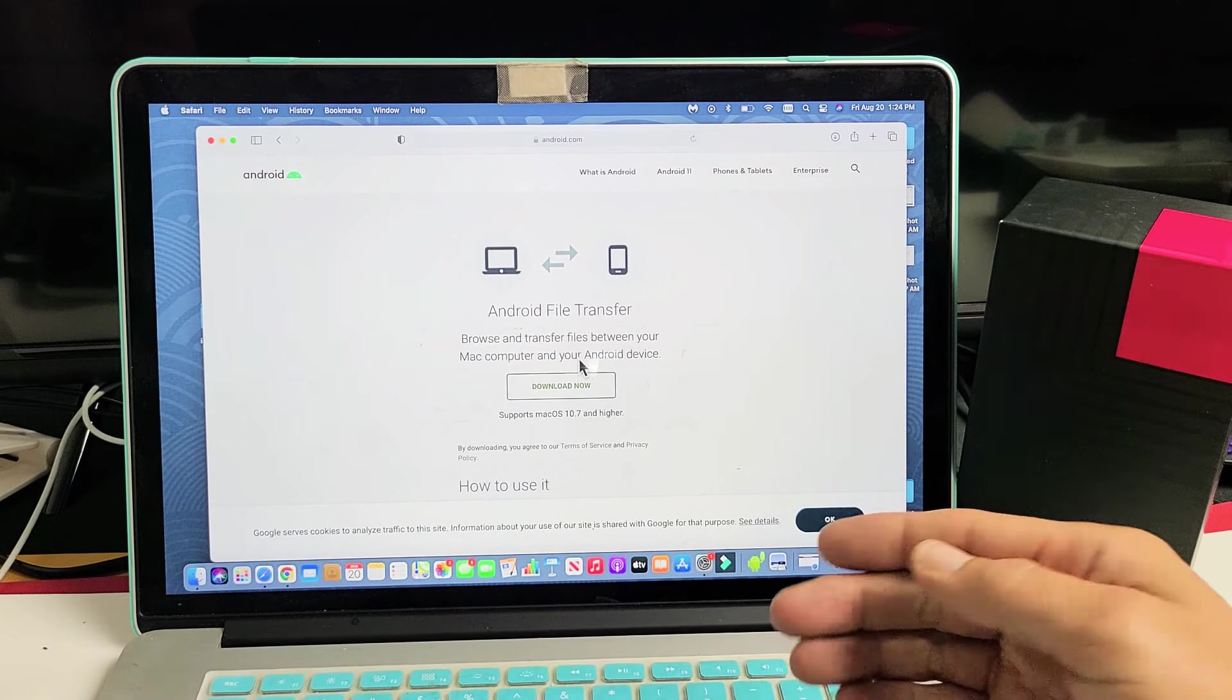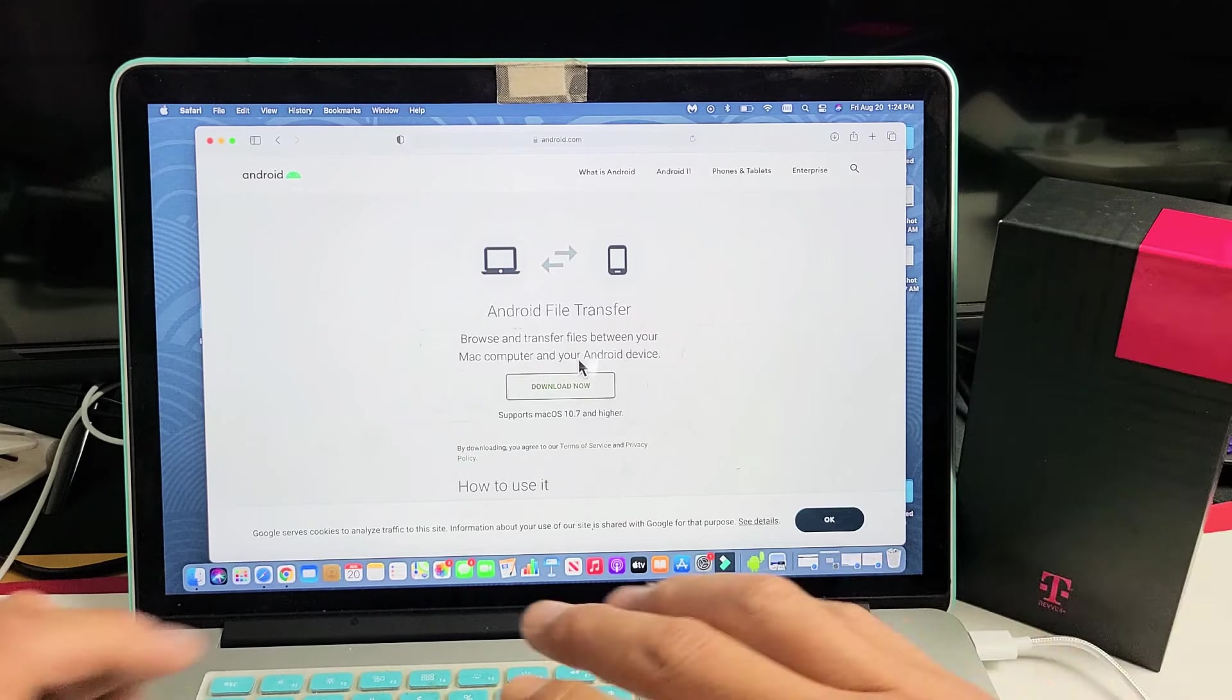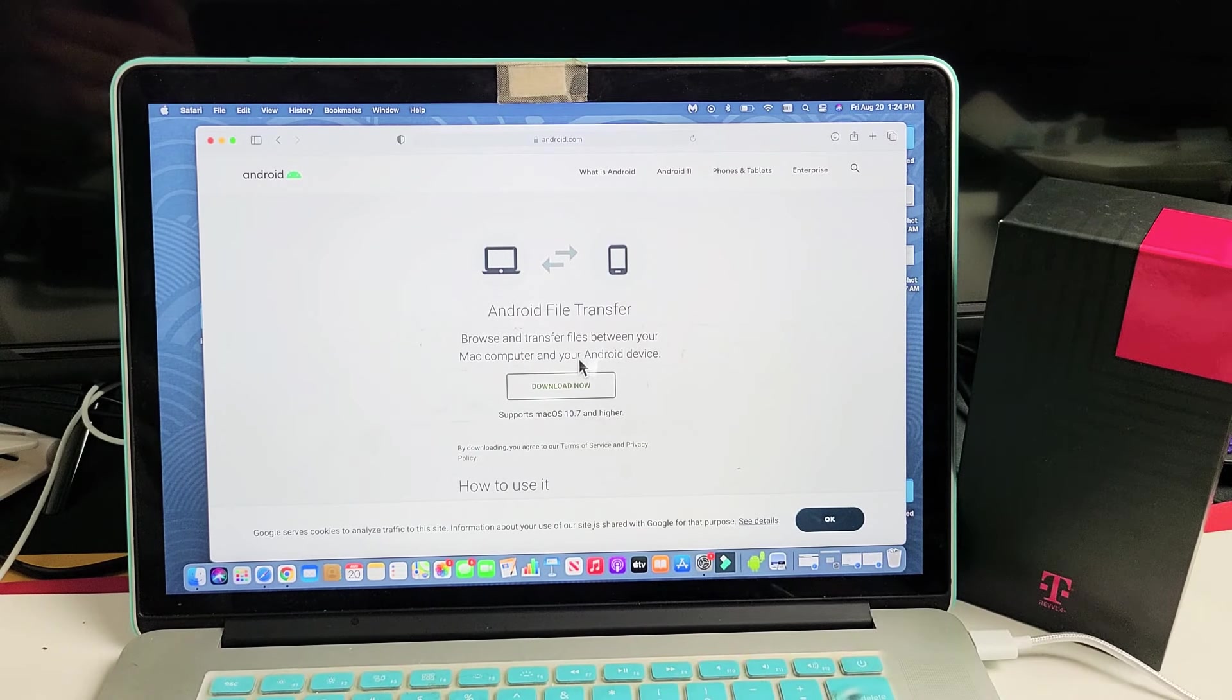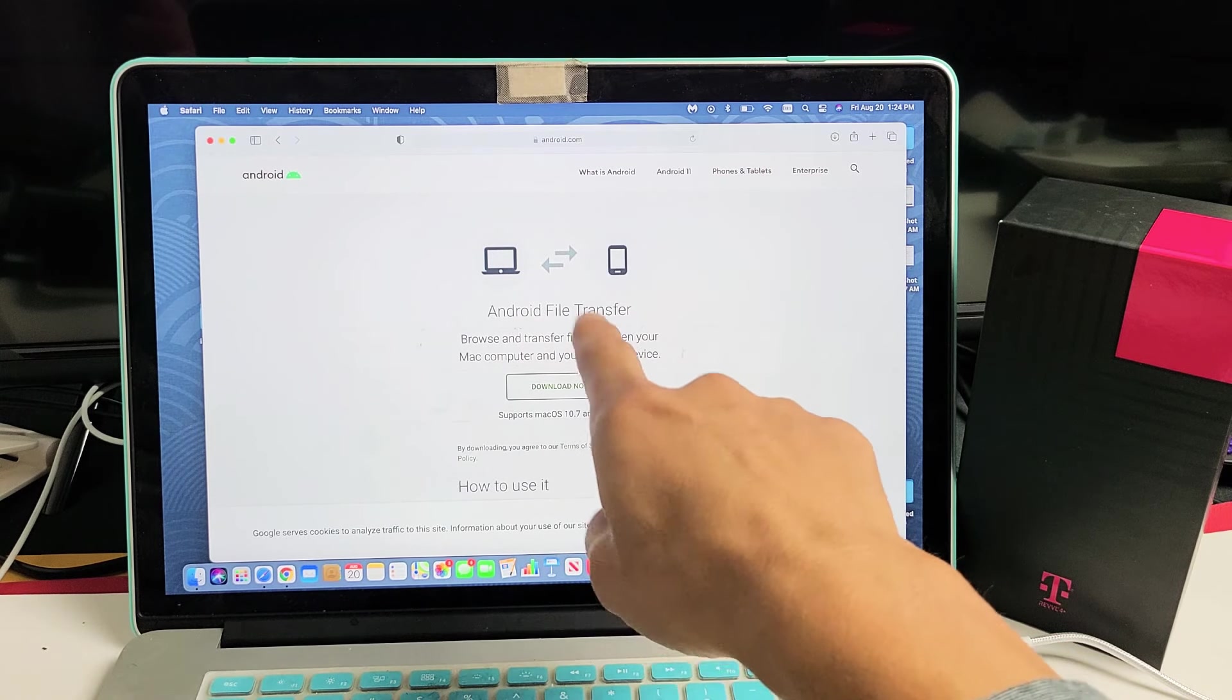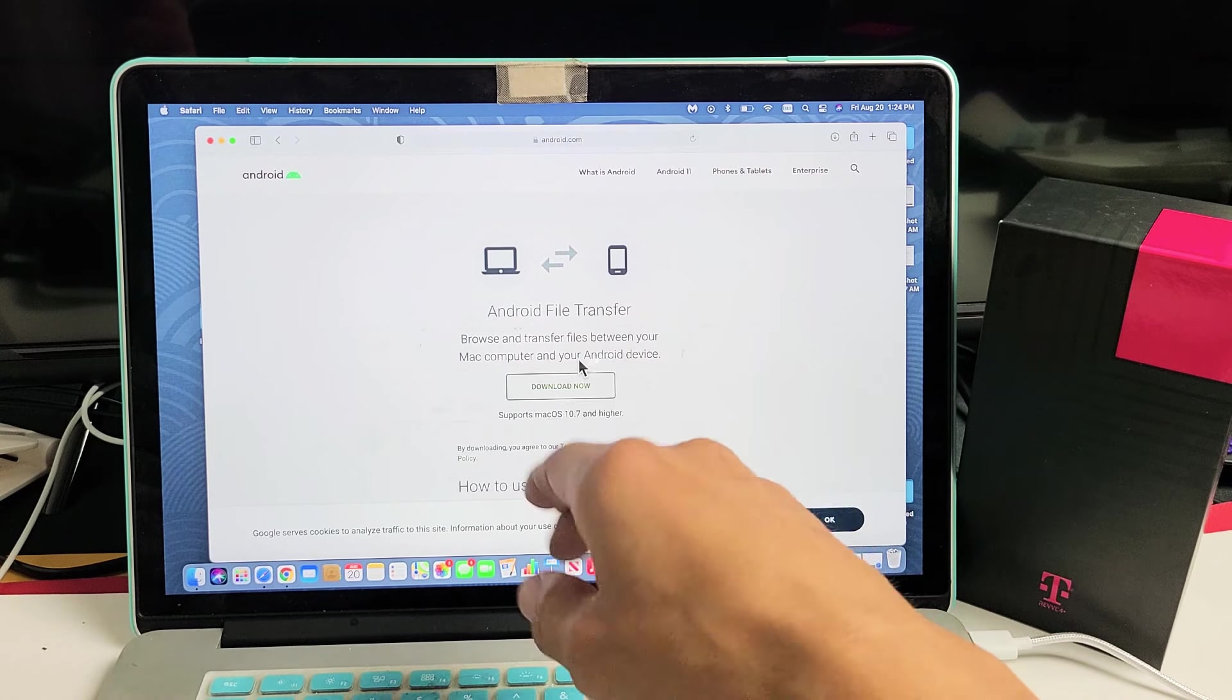Now, every time you plug in your phone, it's pretty much like a Windows computer. You can just go ahead and drag and drop. Not using iTunes or anything, so I'll put a link below where you can download this. It's free.